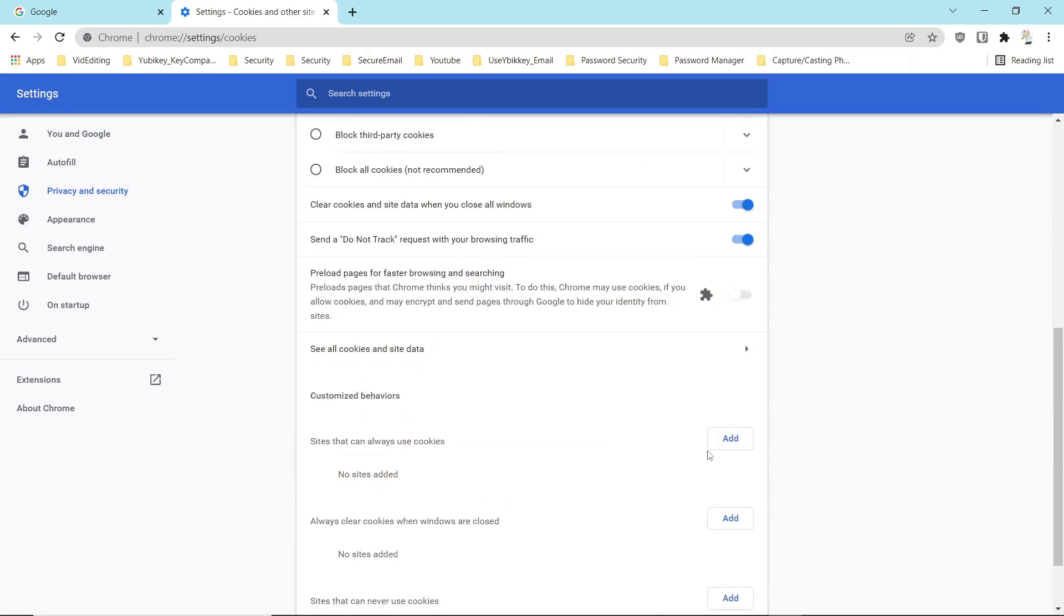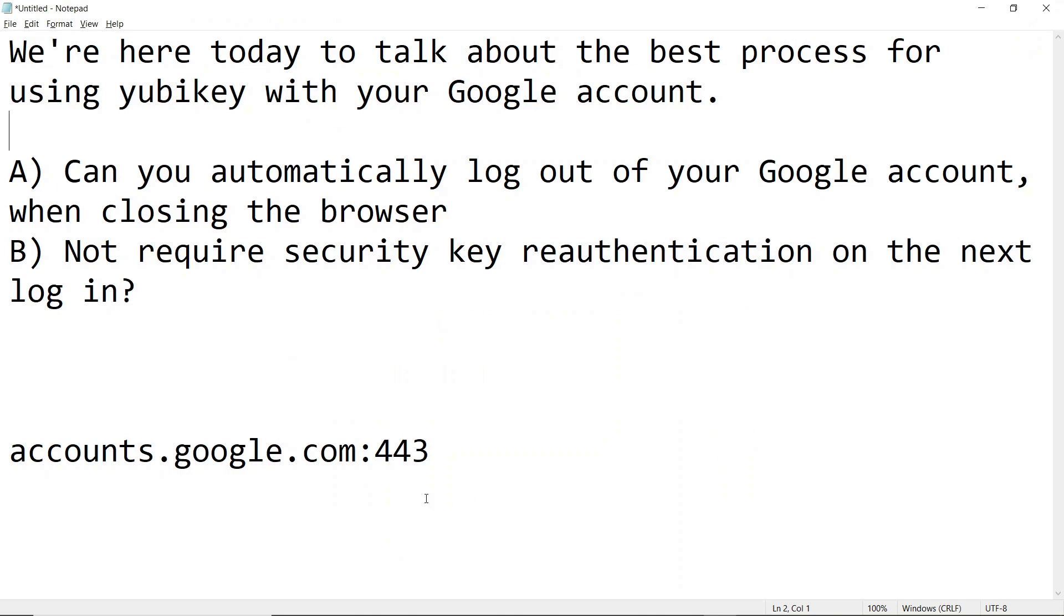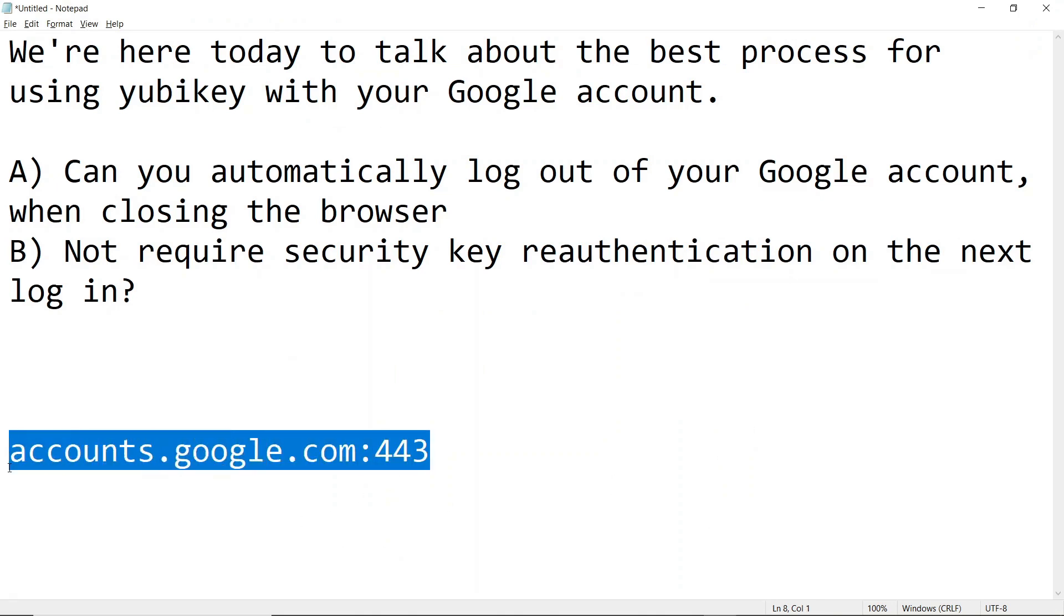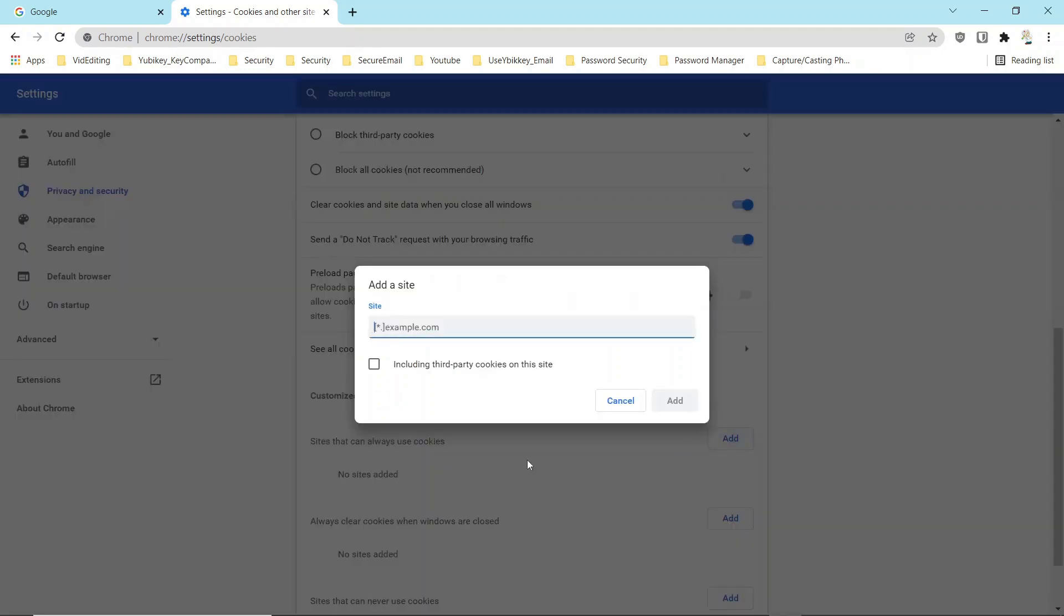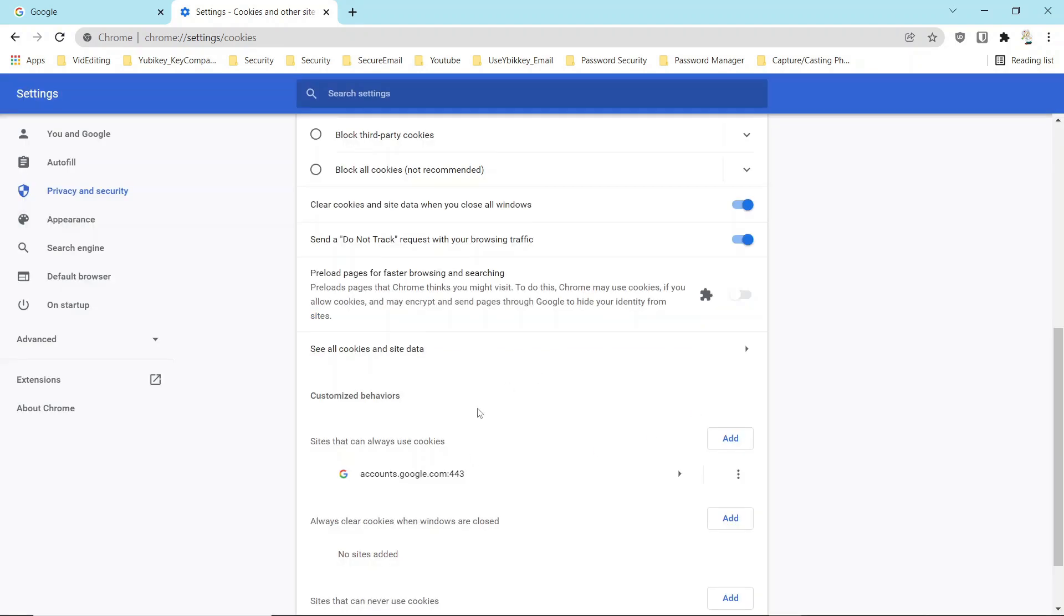Now what you can do is you can add an exception to that with the Google account. And we can say sites that always use cookies, and you can add that to the settings.